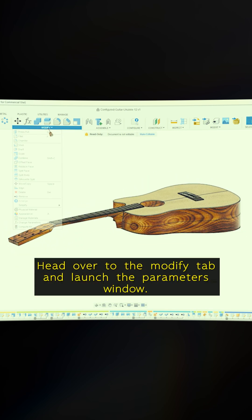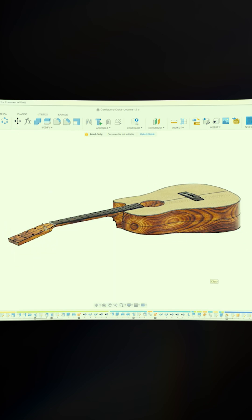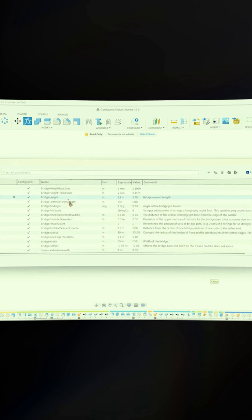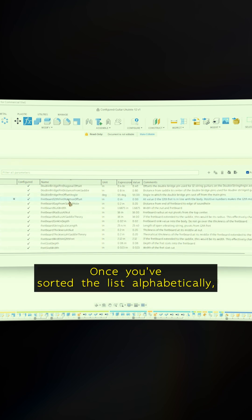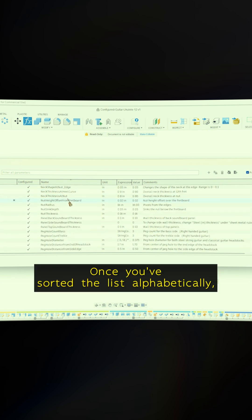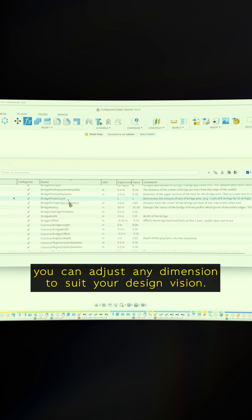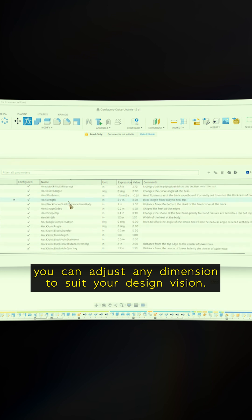Head over to the Modify tab and launch the Parameters window. Once you've sorted the list alphabetically, you can adjust any dimension to suit your design vision.